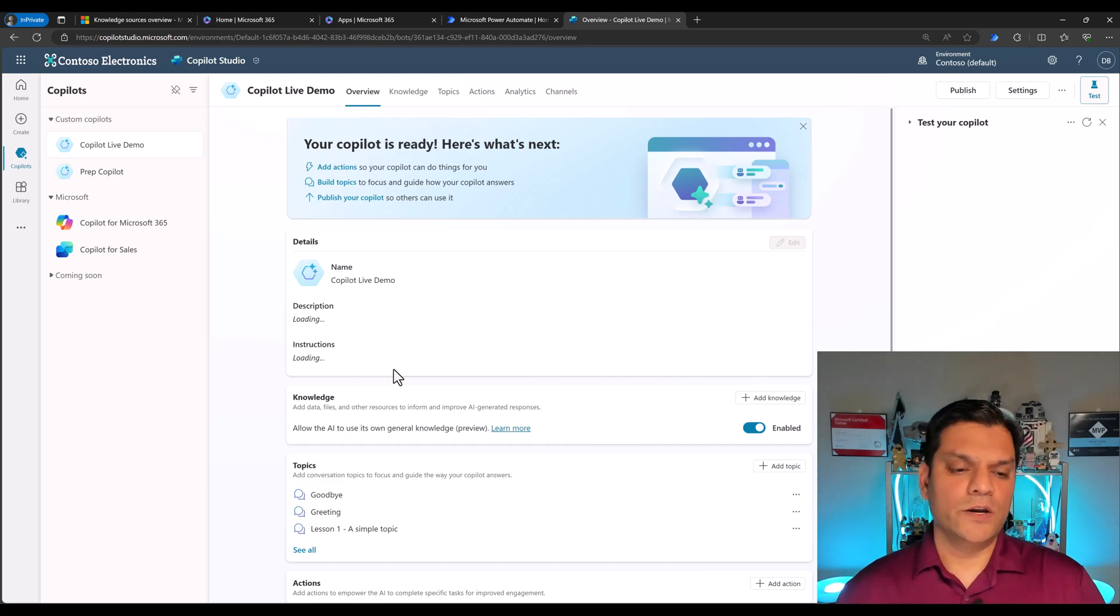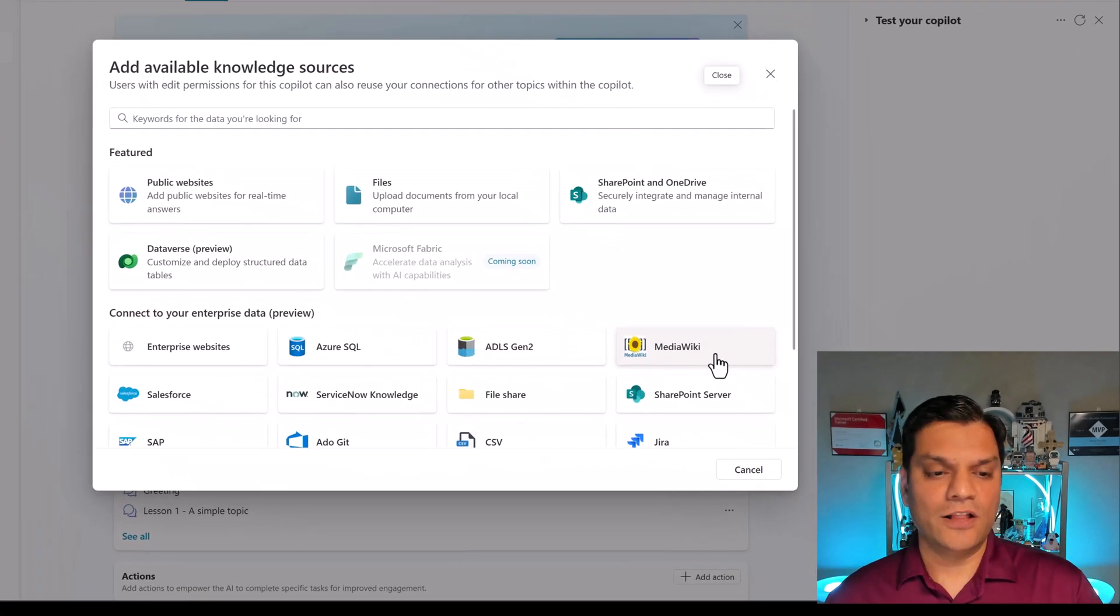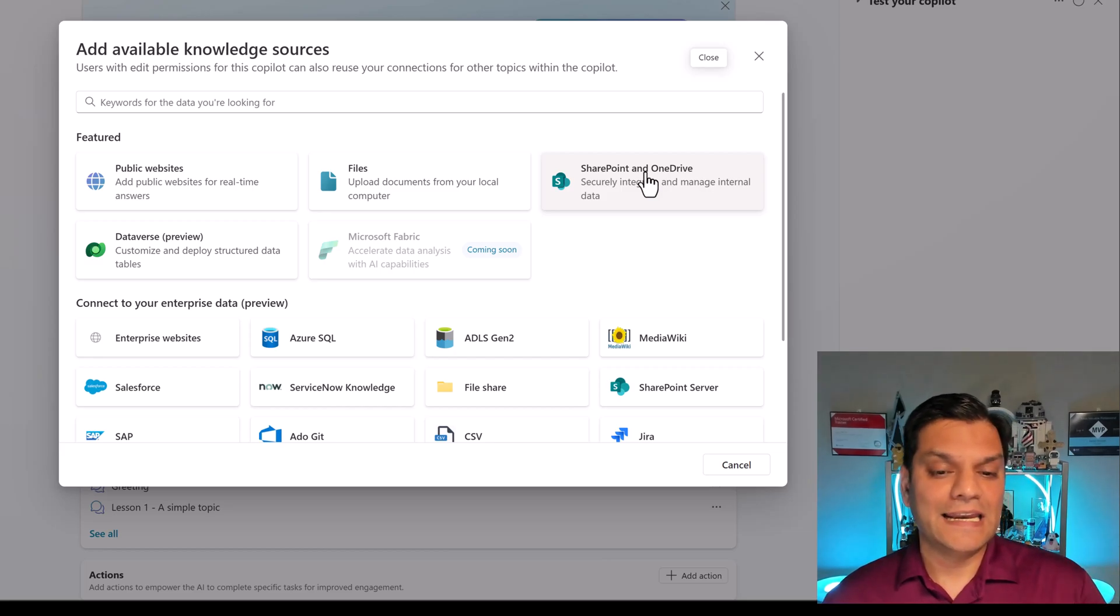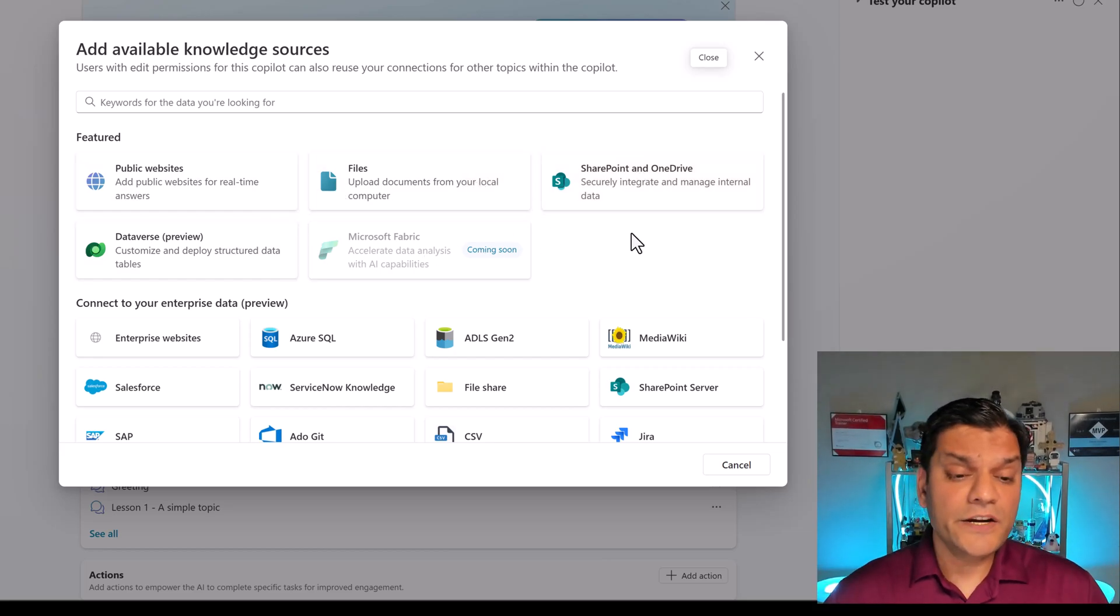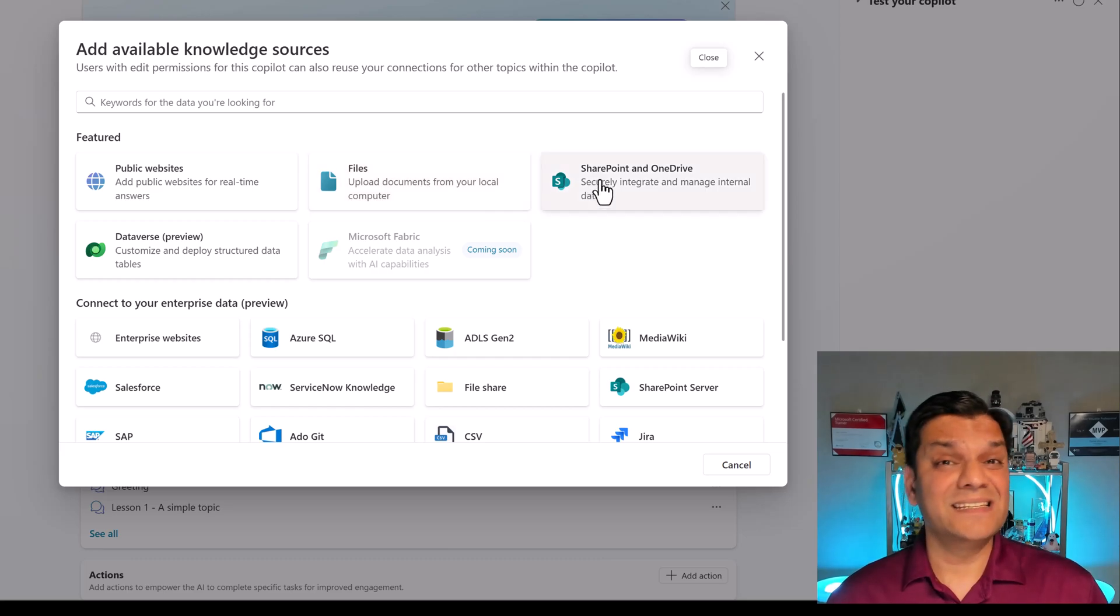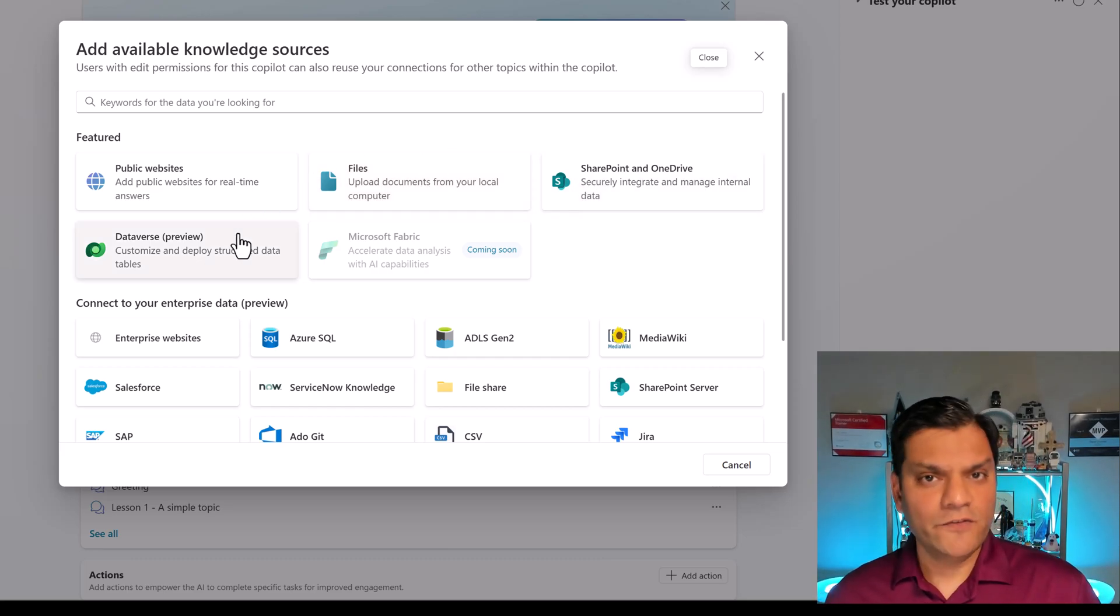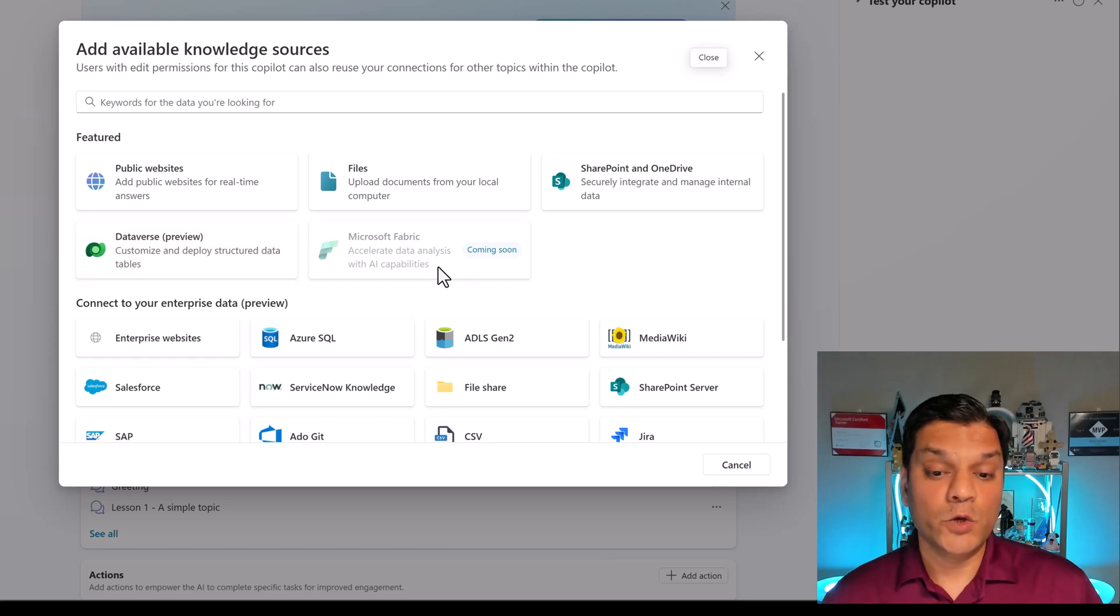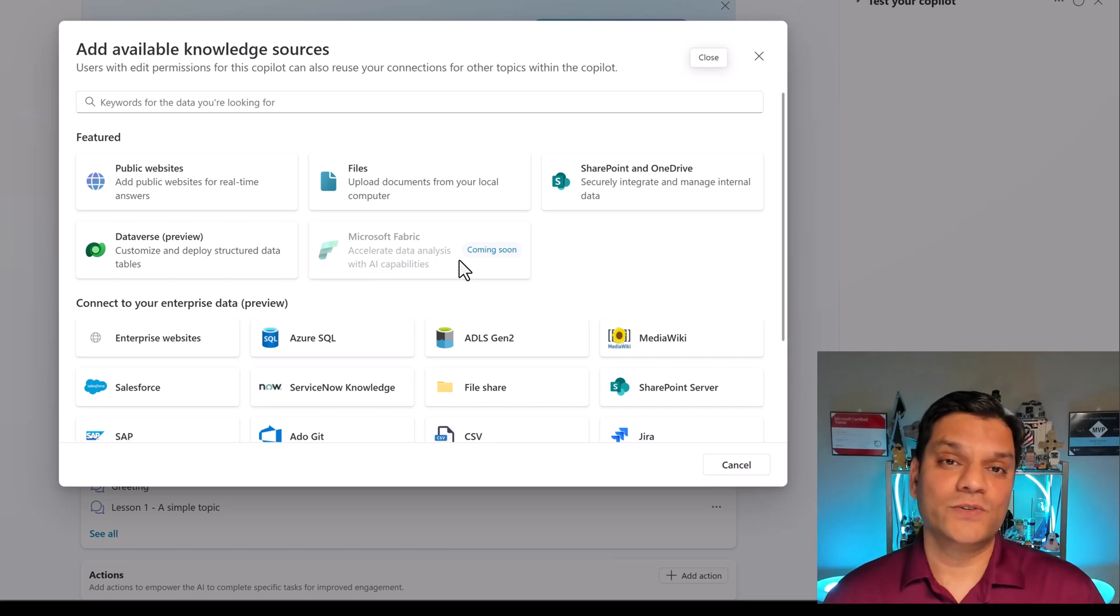So here we are now in Copilot Studio and there is the knowledge. I'm going to click and say add knowledge and now you can see everything. Remember before public websites and SharePoint and OneDrive were the only two options available. Now you can also do files and Dataverse. These are the four options that you have available as knowledge sources and three of these are already generally available. The Dataverse is currently in preview. And if you've got a lot of datasets in your Microsoft Fabric, you will be able to use that soon because coming soon, you can leverage Microsoft Fabric as a knowledge source as well.